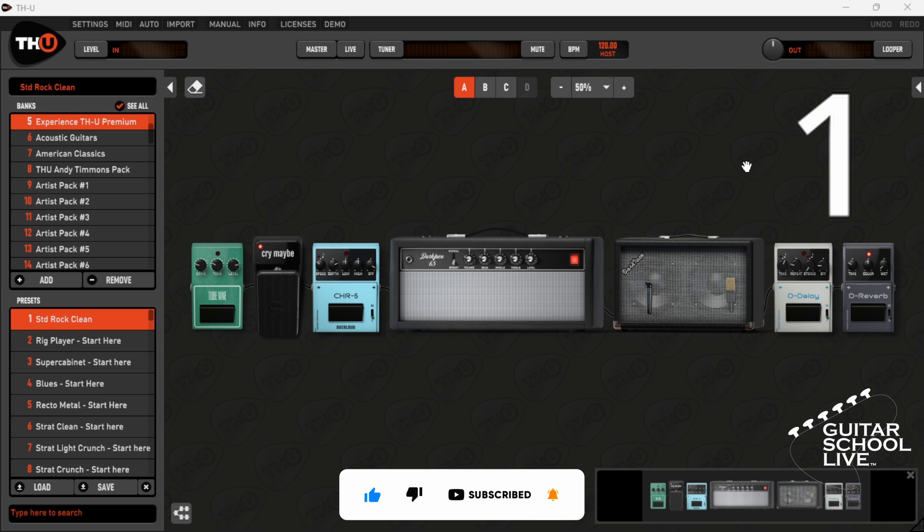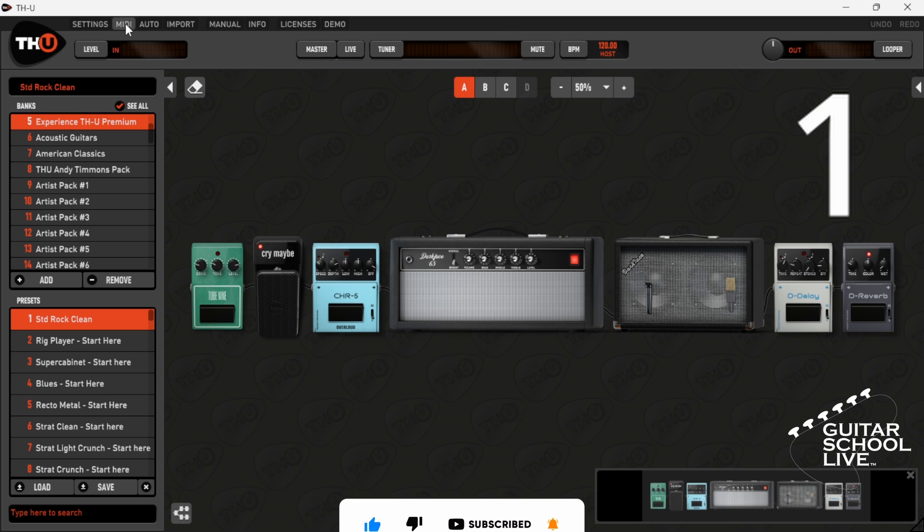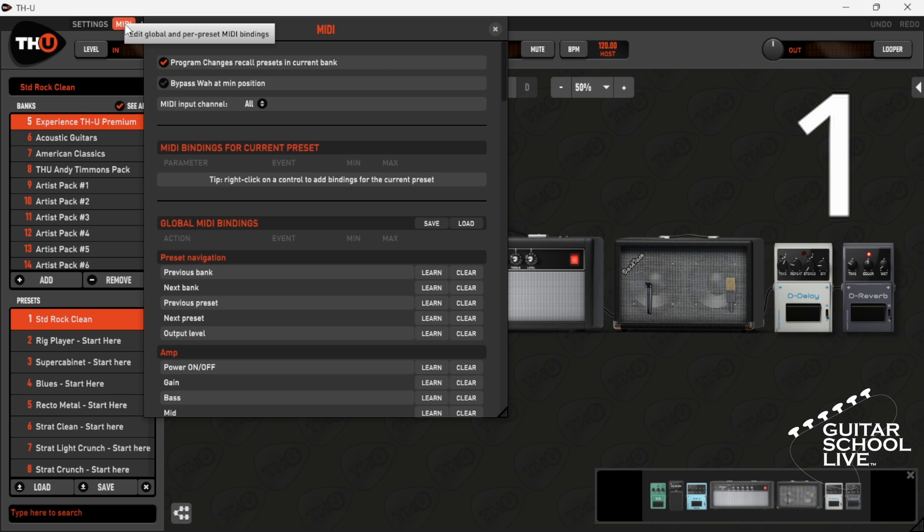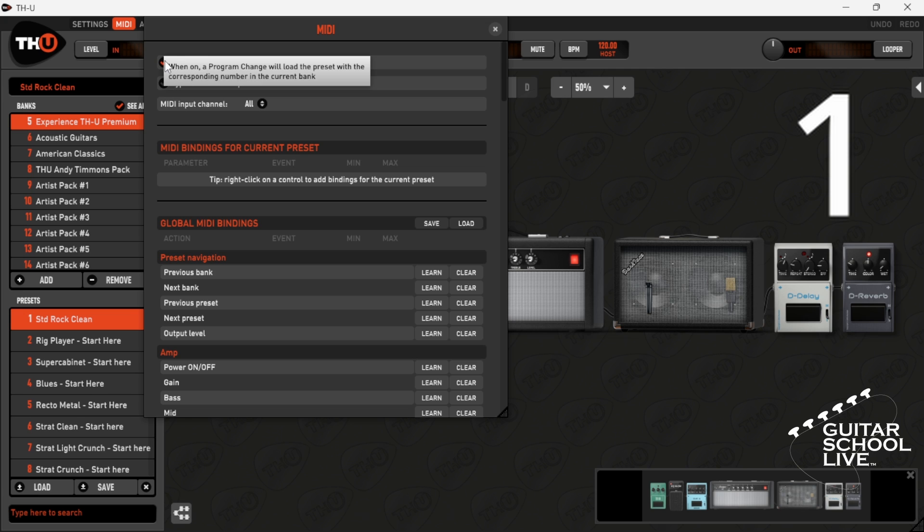Step 1. In the menu bar, go to MIDI and uncheck Program Changes Recall Presets in Current Bank.